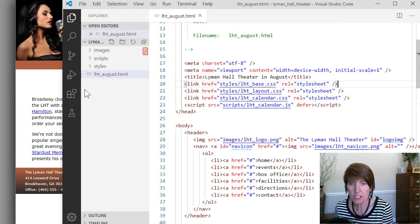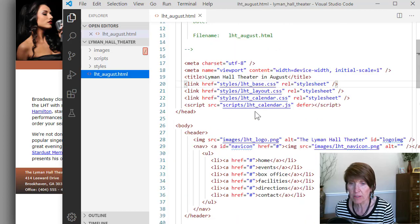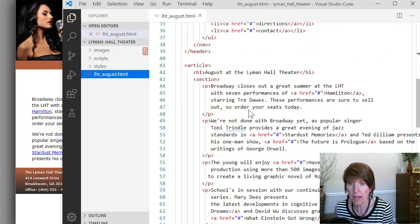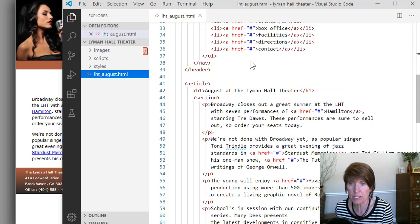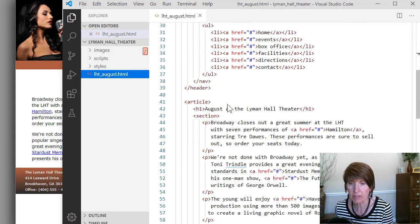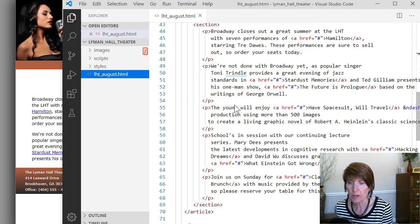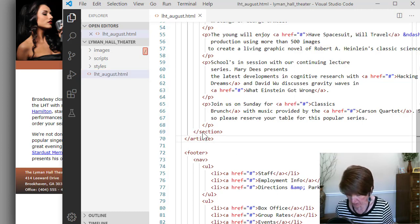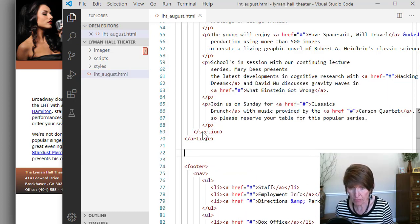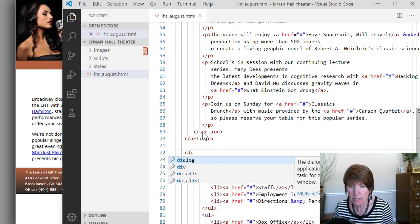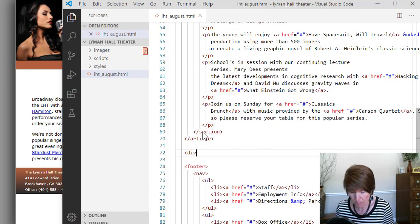Now in the HTML file, we want to add a div, and this is all the way down after the article. Notice that there's a header that has the navigation, then there's an article, and then the footer. So right there after the article and before the footer is where we're going to add this div. And this is in this div that we're going to build the calendar.